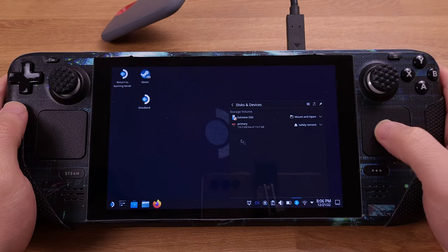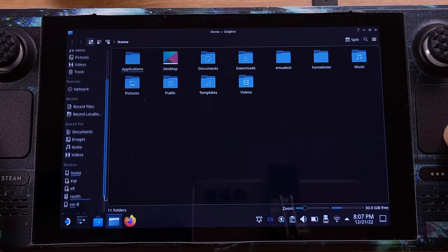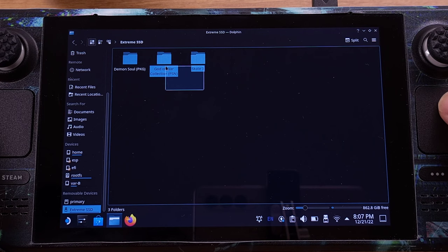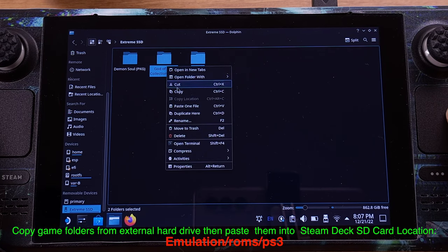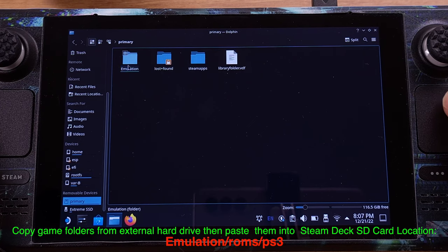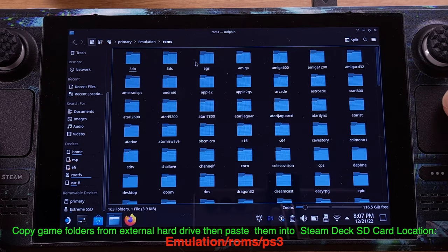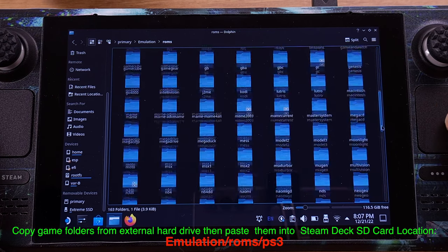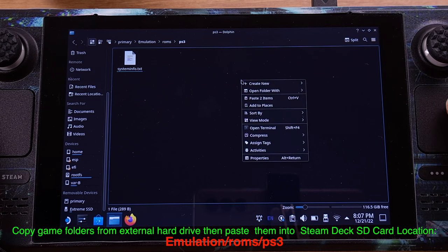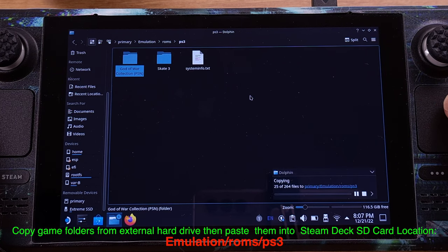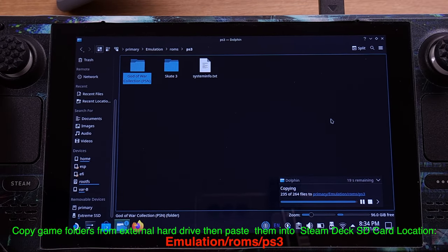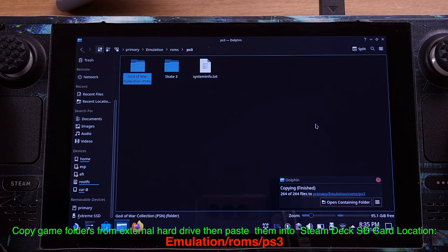Let's plug the external SSD into the Steam Deck now. We simply need to copy those two game folders from the external SSD and paste them into our Steam Deck SD card at the location shown on the screen. Please make sure the game folders are pasted into this location on your SD card. The copying process will take a while — after it is done, we can close this window.